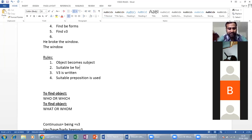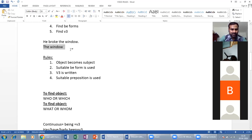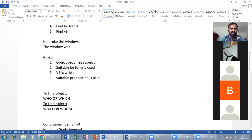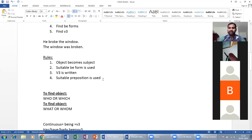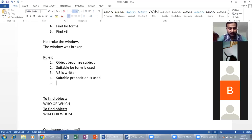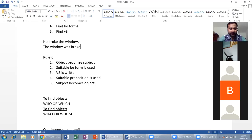Second rule: the suitable B-form is used. Third rule: V3 is written — 'broken.' Fourth rule: the suitable preposition 'by' is used. Fifth rule: the subject becomes object — 'he' becomes 'him' (subjective case 'he,' objective case 'him'). So the passive form is: 'The window was broken by him.'